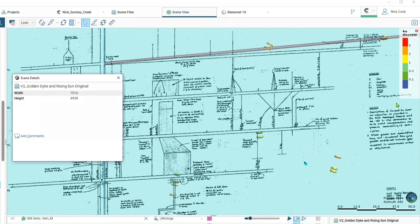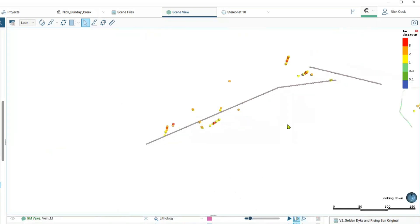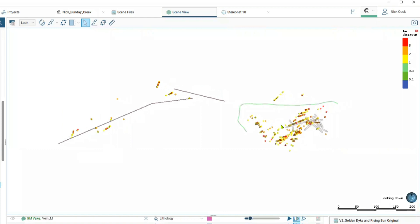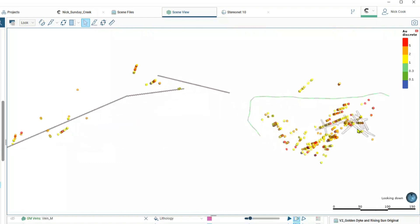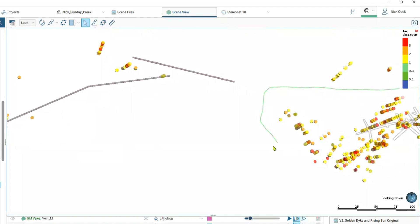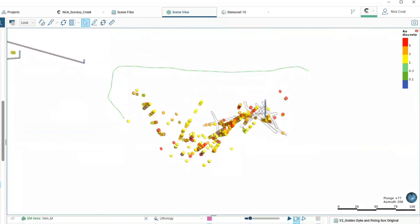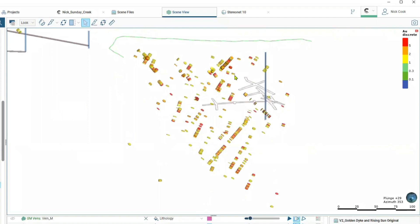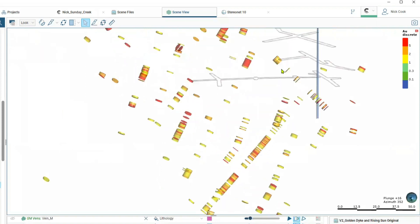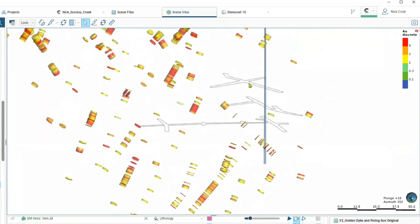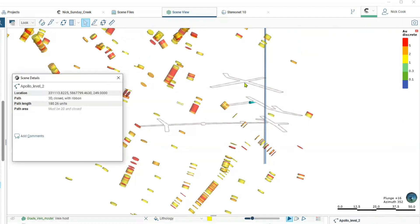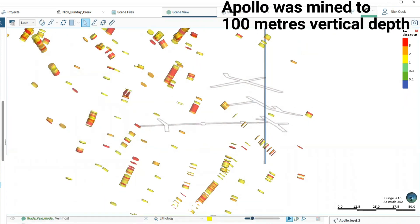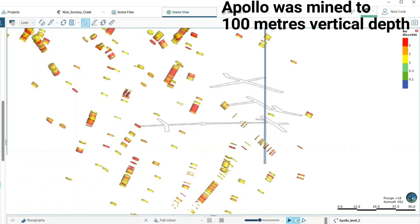Going back to the view from the surface, a plan view again, and moving across to the east you can see the underground workings over here. If we zoom into a cross section you can see the workings at the Apollo mine, various levels and different vein systems recorded by the workings underground, not as deep here as Golden Dyke but significant nonetheless.